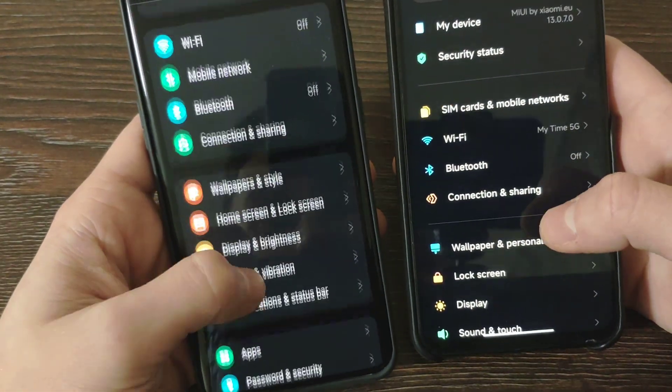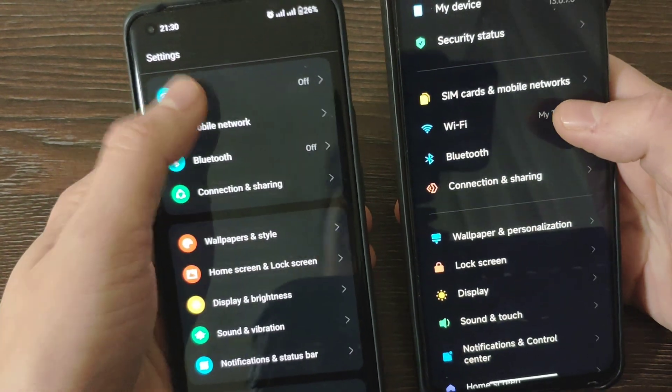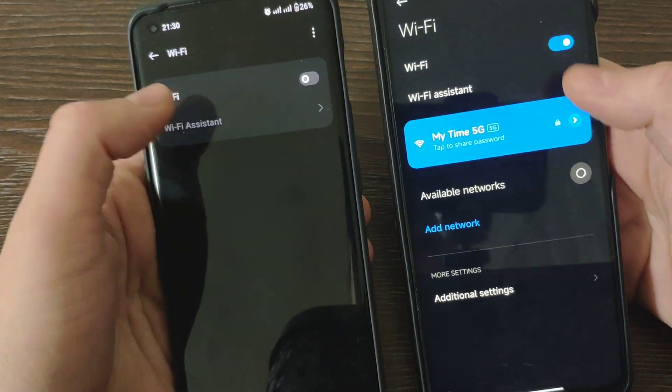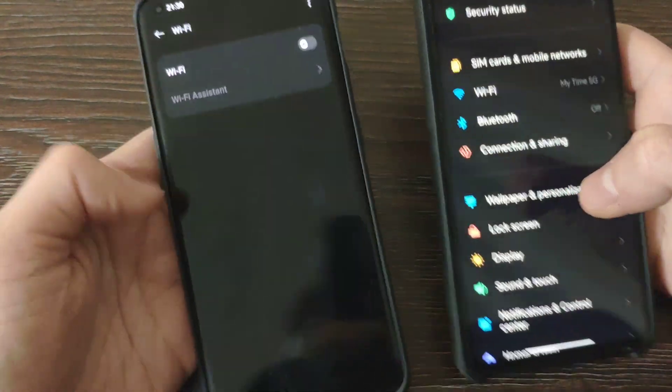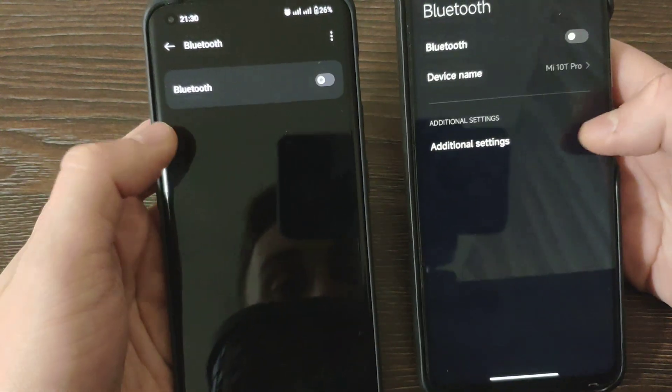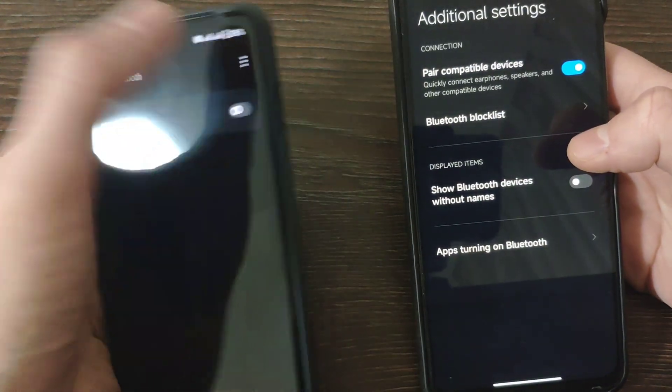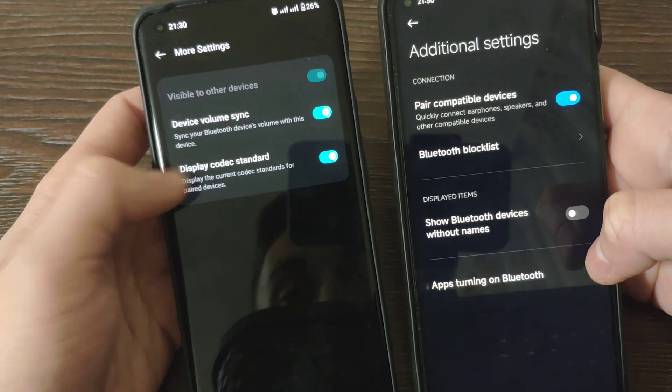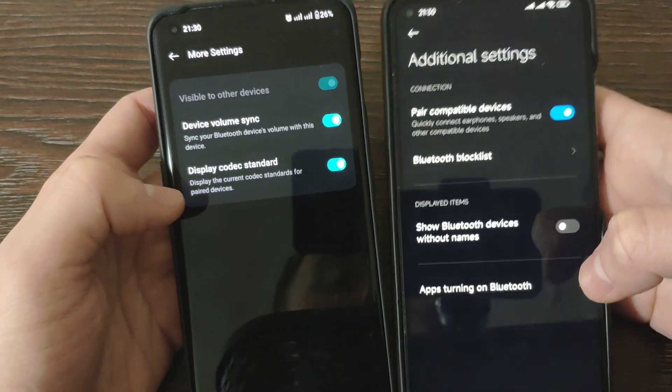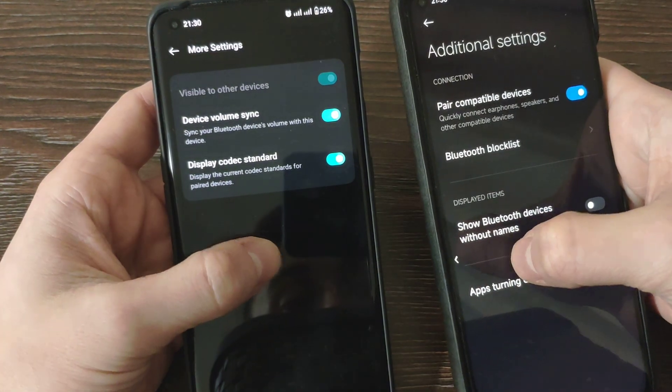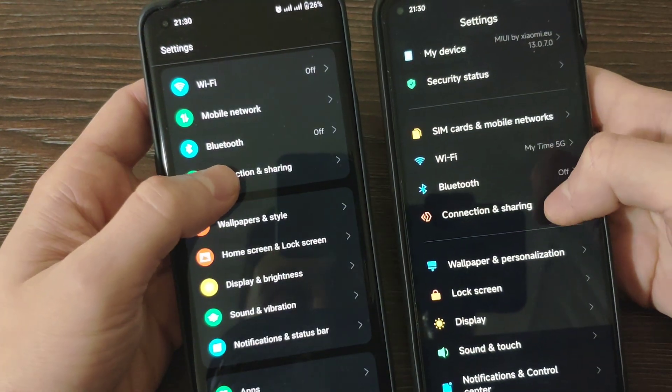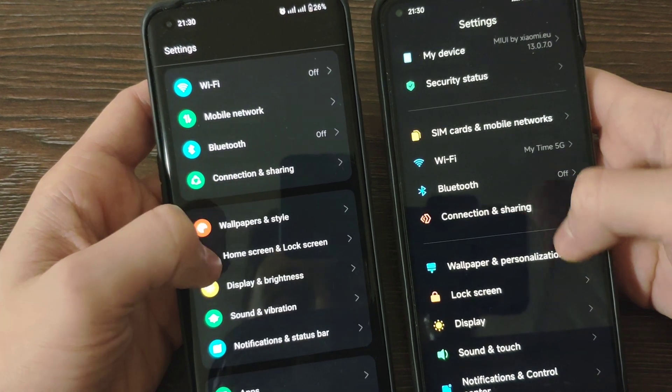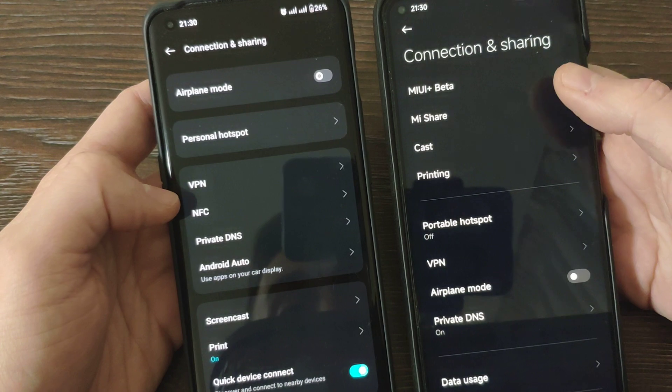Let's compare the settings. Basically let's start from Wi-Fi. The settings are Wi-Fi assistant which is traffic mode. Here we also got Wi-Fi assistant which is quite similar. Bluetooth, we've got some additional settings. Here we also have them. We can set device volume, display codec standard. And basically here just one option, pair compatible devices. Connecting and share, even the description is very similar.